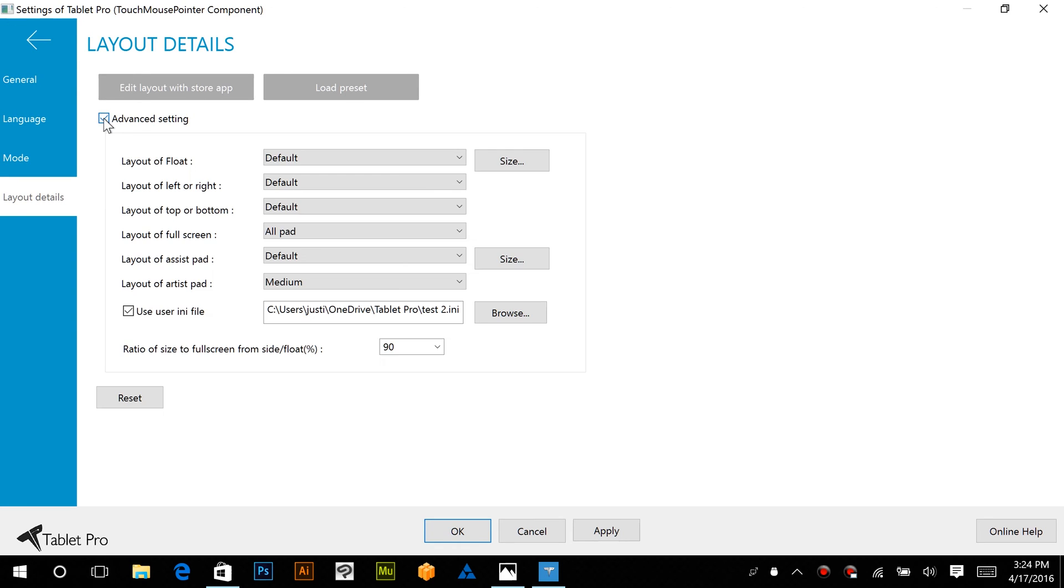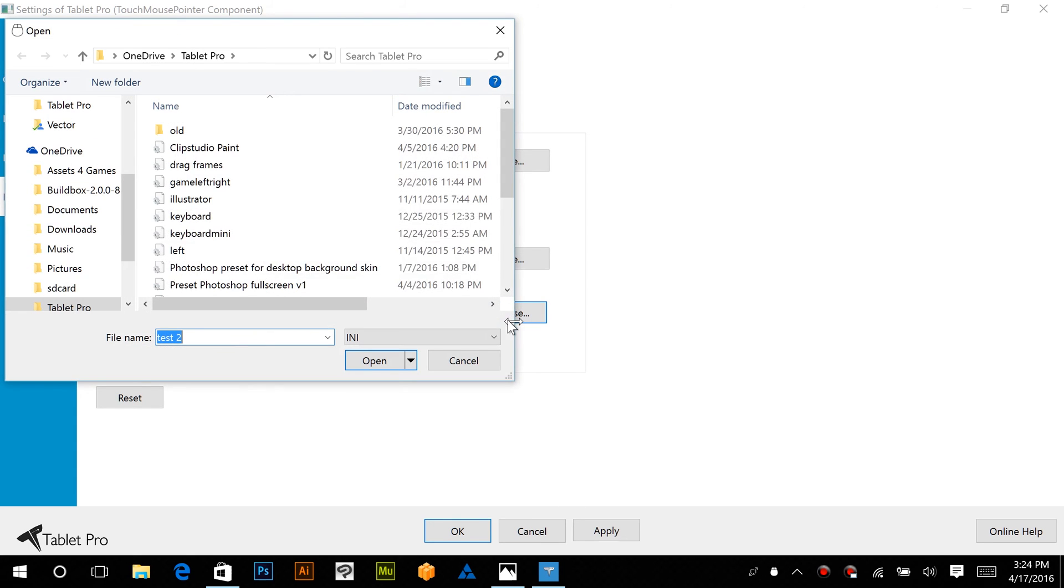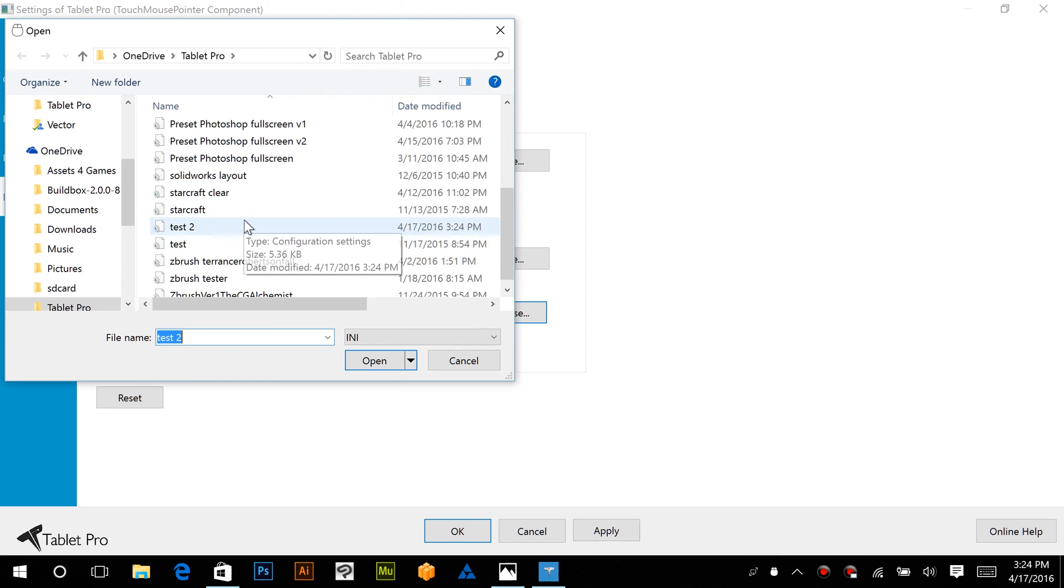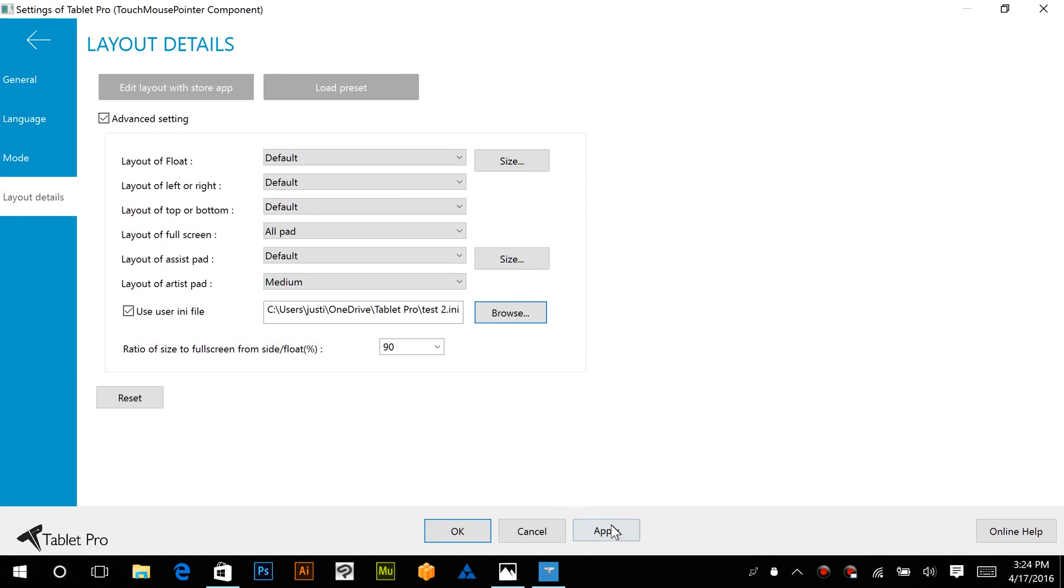So we're going to click on Advanced Settings, Use User INI File, click Browse, and we're going to find that Test 2, click Open, and Apply.